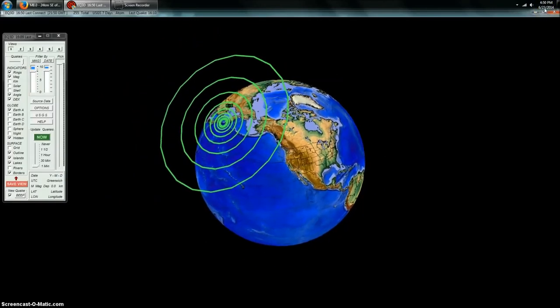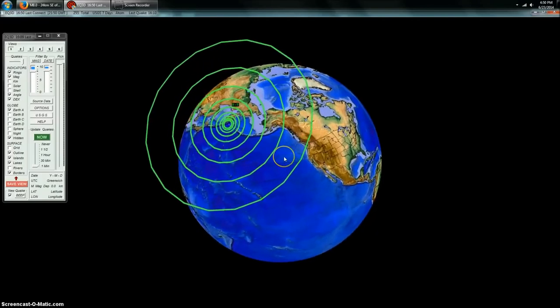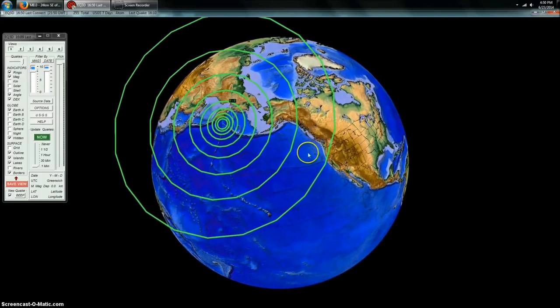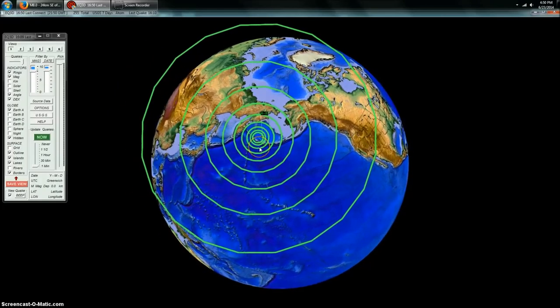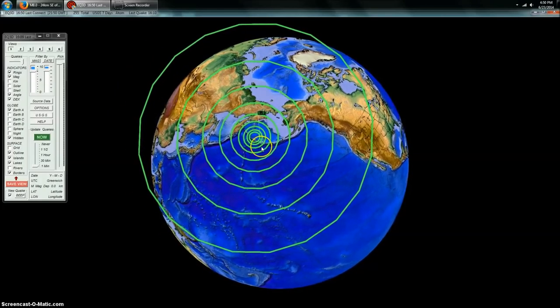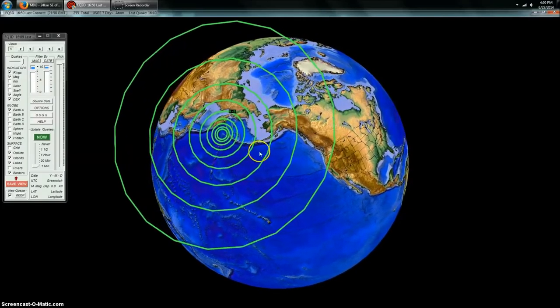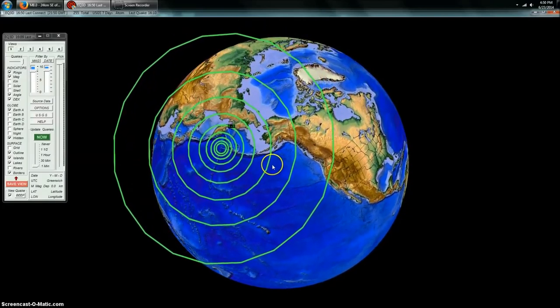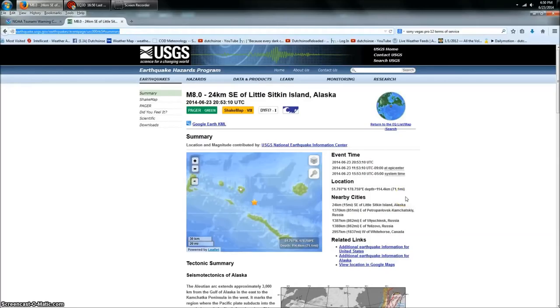We're looking at Earthquake 3D here, which is a USGS view of the most recent earthquakes. You can see an 8.0 magnitude earthquake struck in the western Aleutian Island chain of Alaska. The statistics on this show it 71.1 miles deep, which is relatively deep, but it's still shallow enough to cause pretty much major movement across the entire island chain.